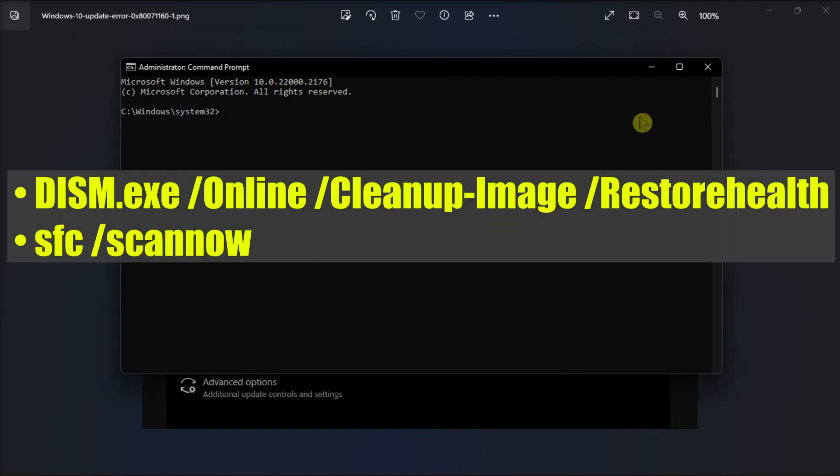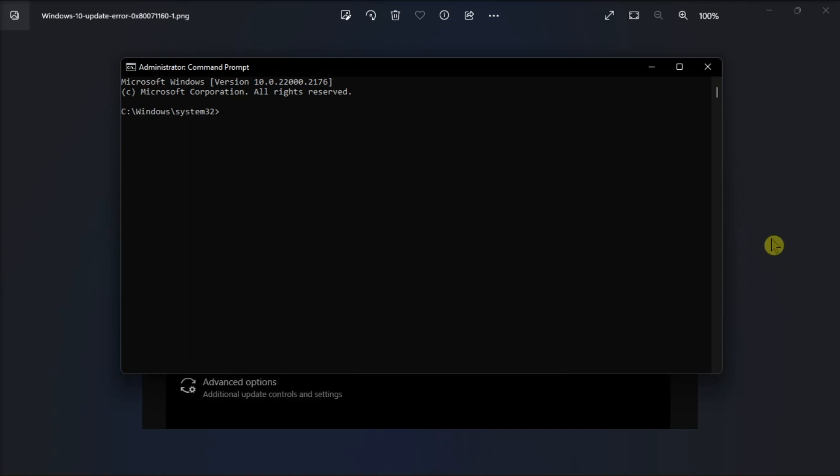restart your computer, and check if you can now install the latest updates.